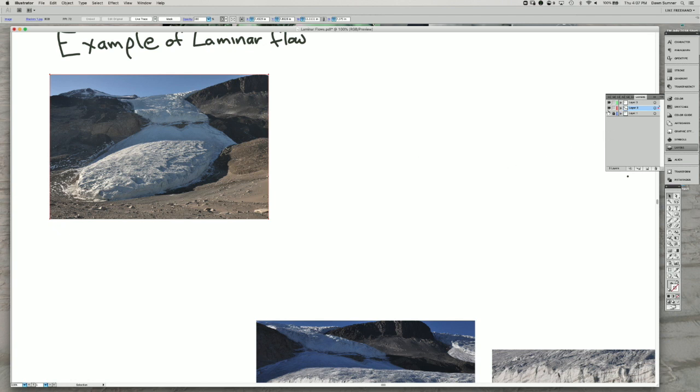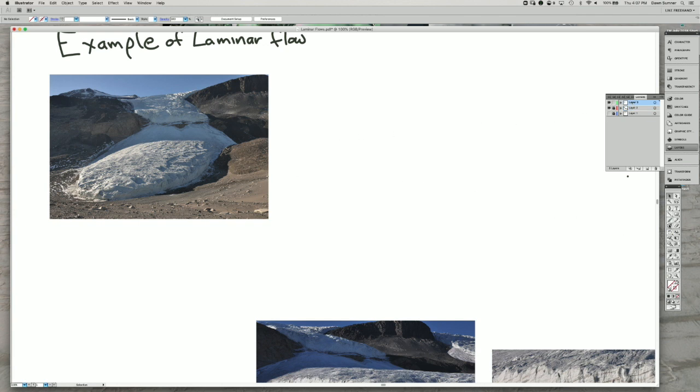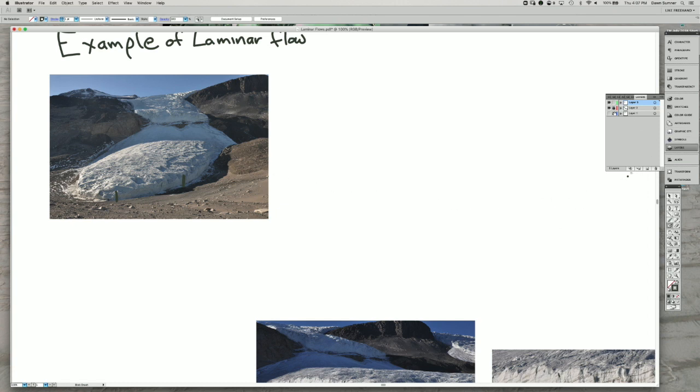And one of the first things that you can notice about the glacier is that it has relatively steep sides. So we don't have scale here yet, but this is tens of meters high. And the sides are very steep. And one of the ways it can retain that steepness is because it has a relatively high viscosity.